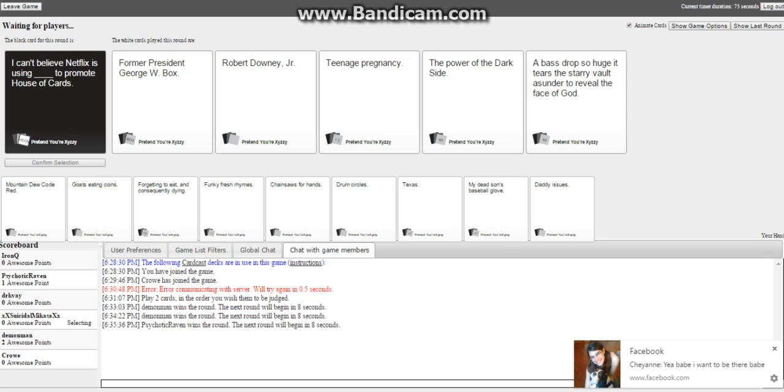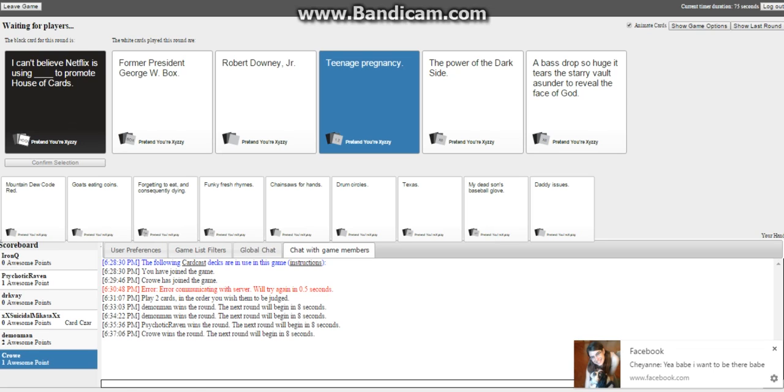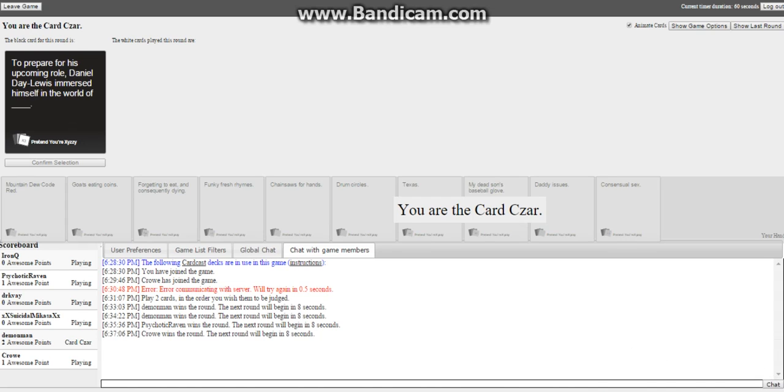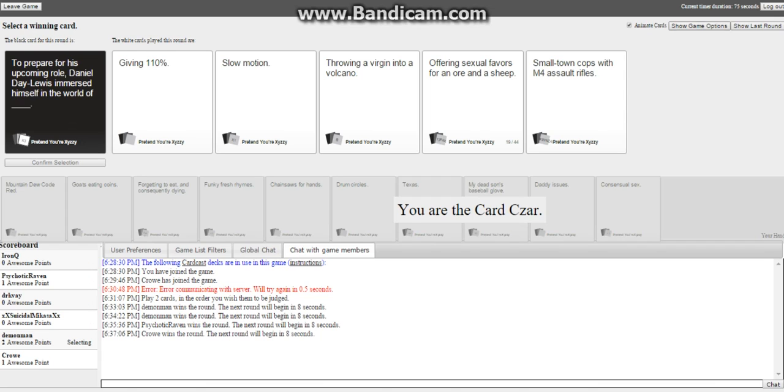Like if someone could edit properly. To prepare for his upcoming role, Daniel Day-Lewis must have immersed himself in the world of giving a hundred percent.